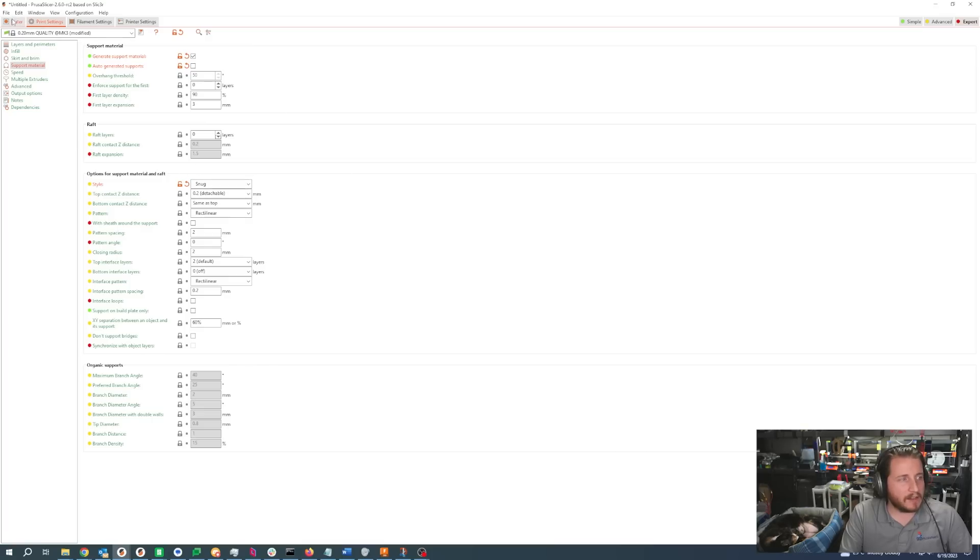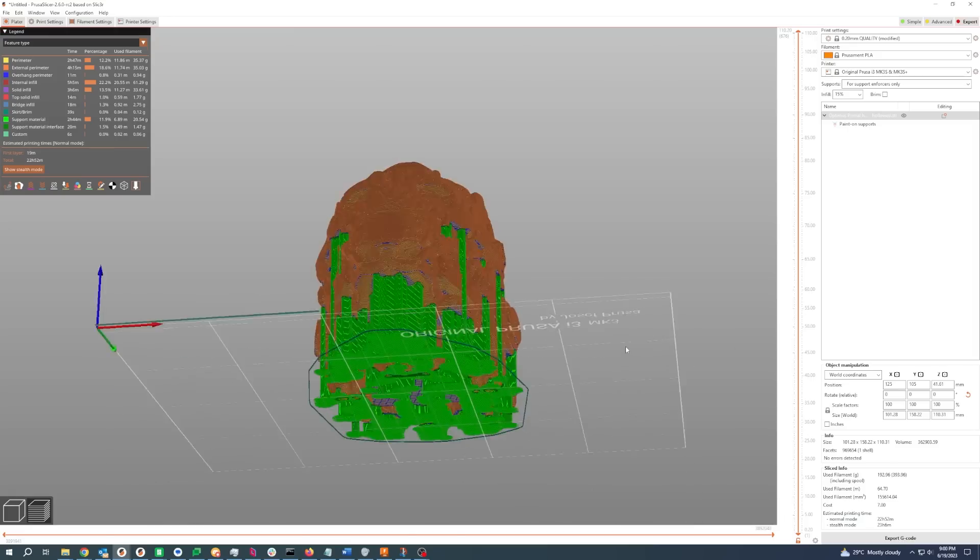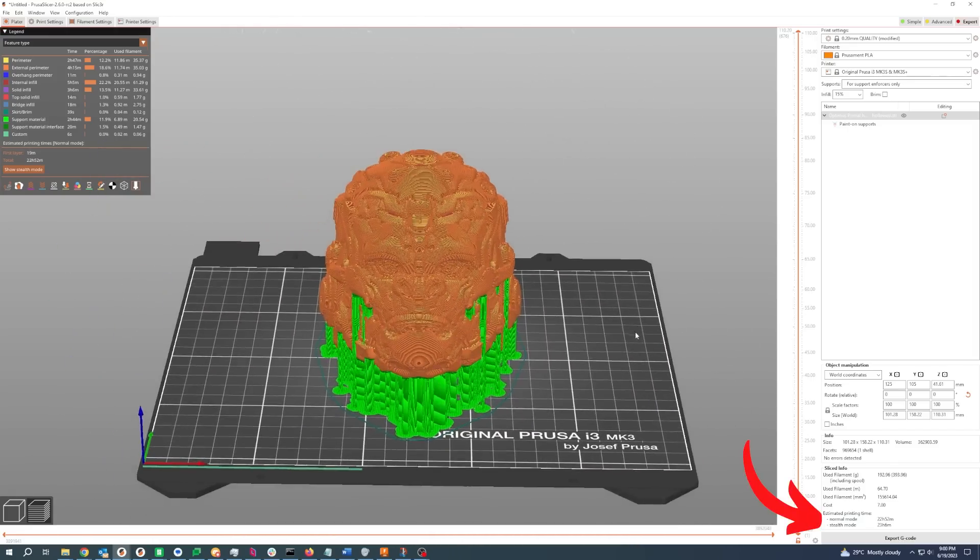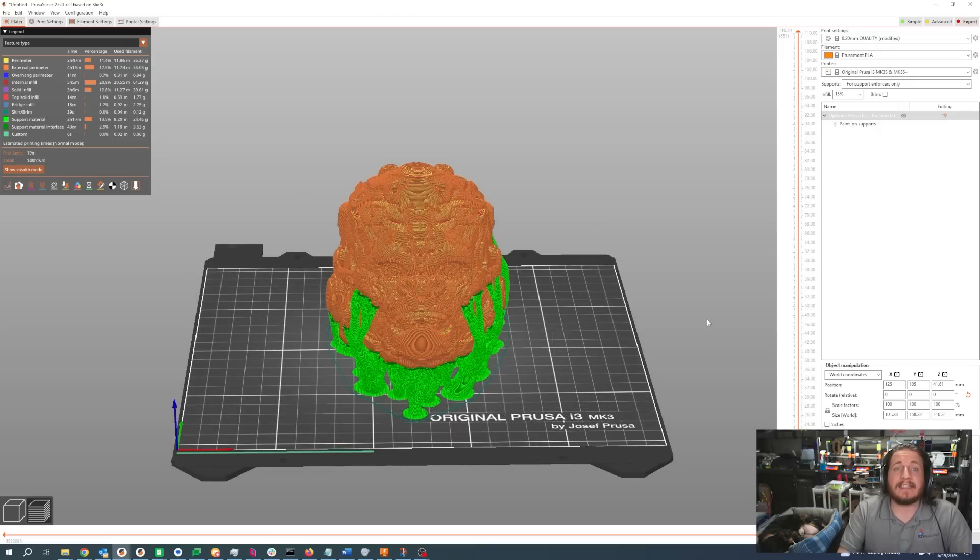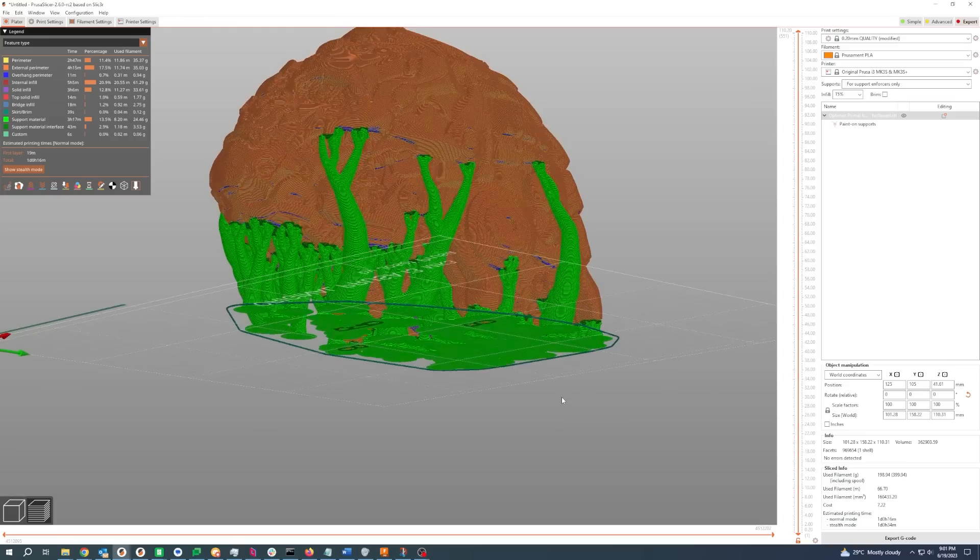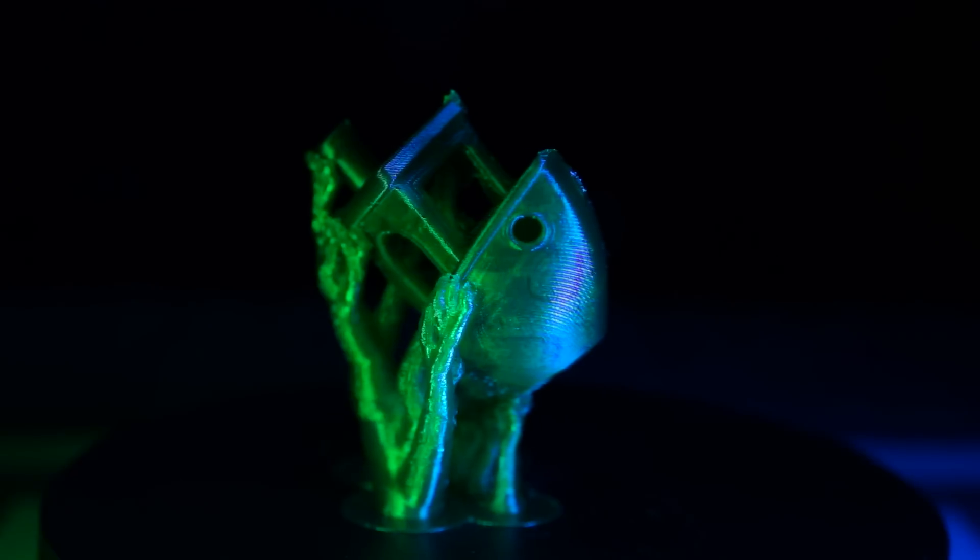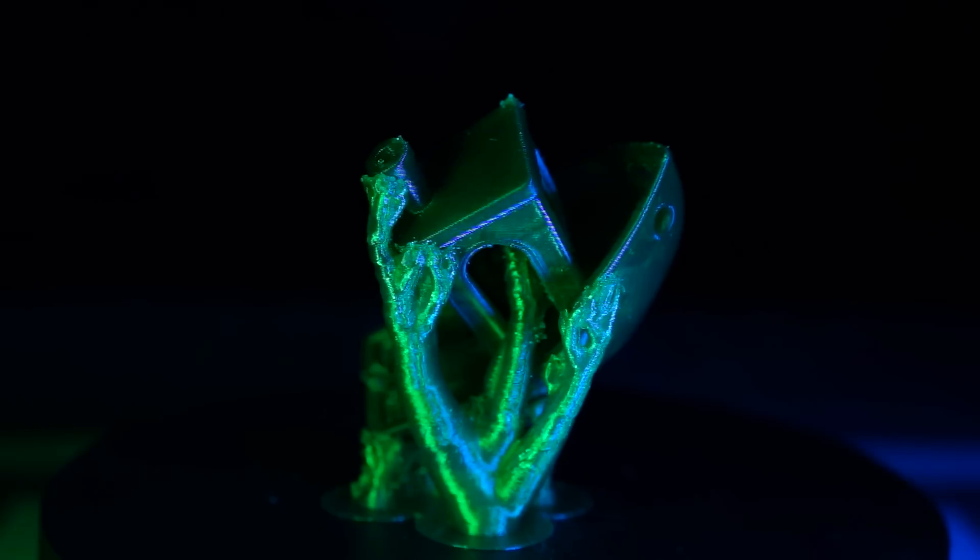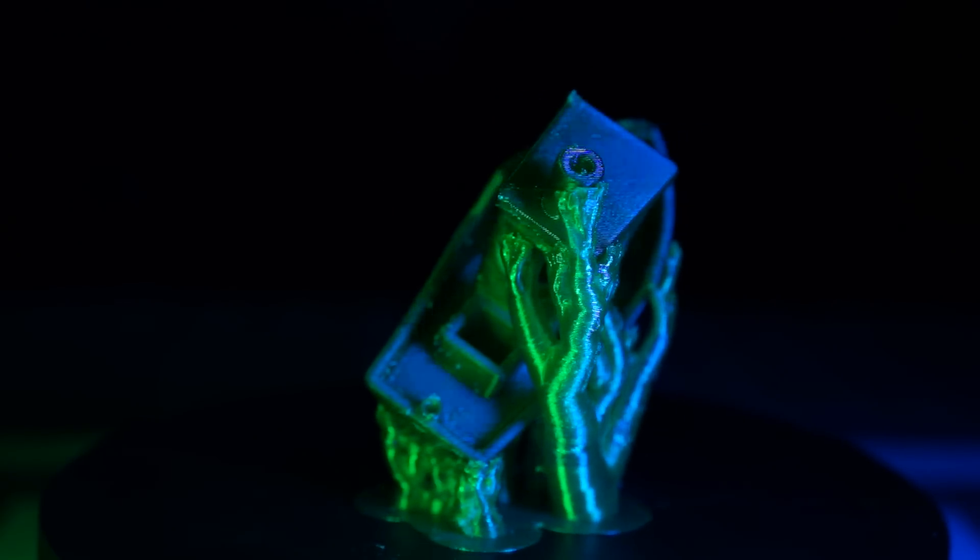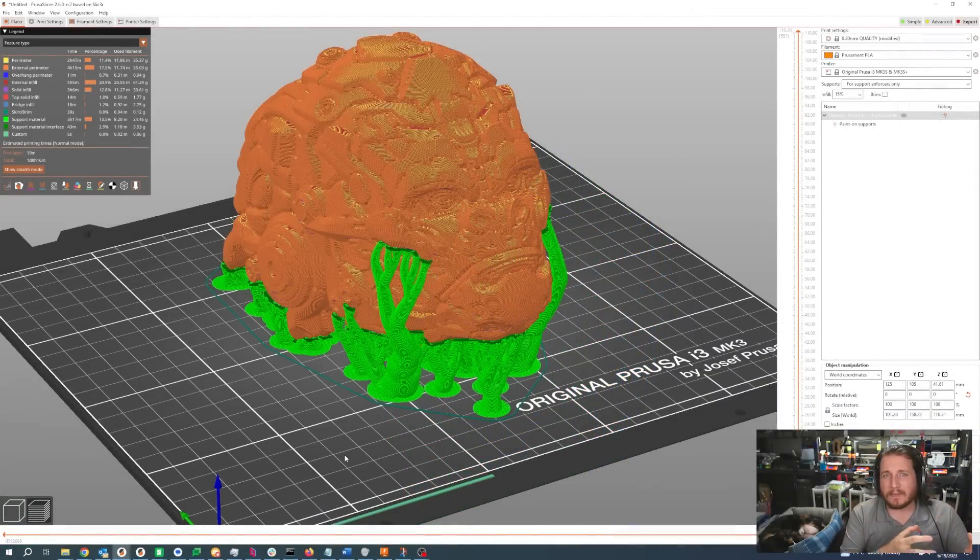Inside we will start with snug supports. Utilizing snug supports on a model like this might actually result in a better time, but what it's not going to do is result in an easier to clean up part. Utilizing the brand new organic supports—or as a lot of you are aware, would be called tree supports—while it does add a little bit of material and a little bit of time to the part, this will be much easier to clean up. In some cases going over to organic supports will save you hours and quite a bit of material. Your mileage may vary.